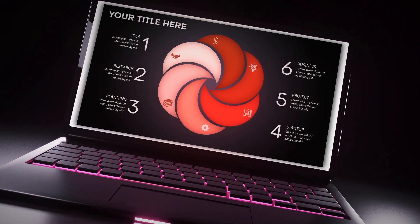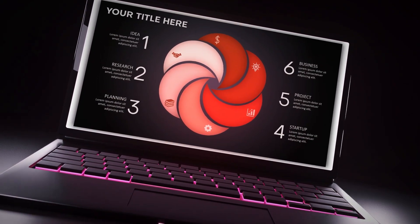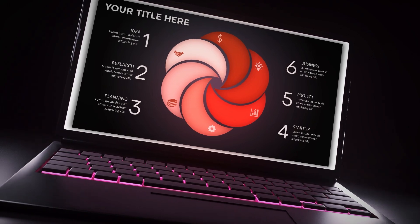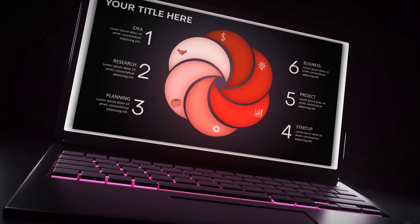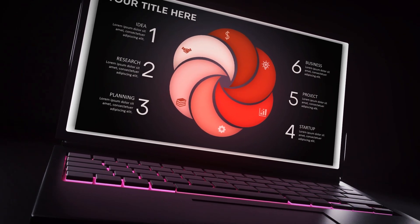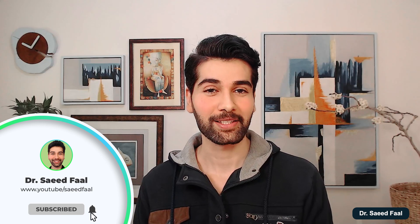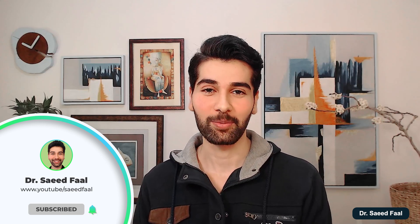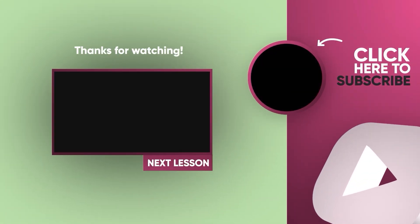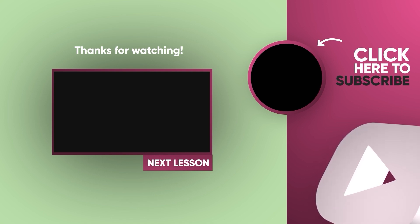I will put the download link in the description. I hope you found this video helpful. If you did and you haven't subscribed to the channel, please consider subscribing. All right, I'll see you in the next video.